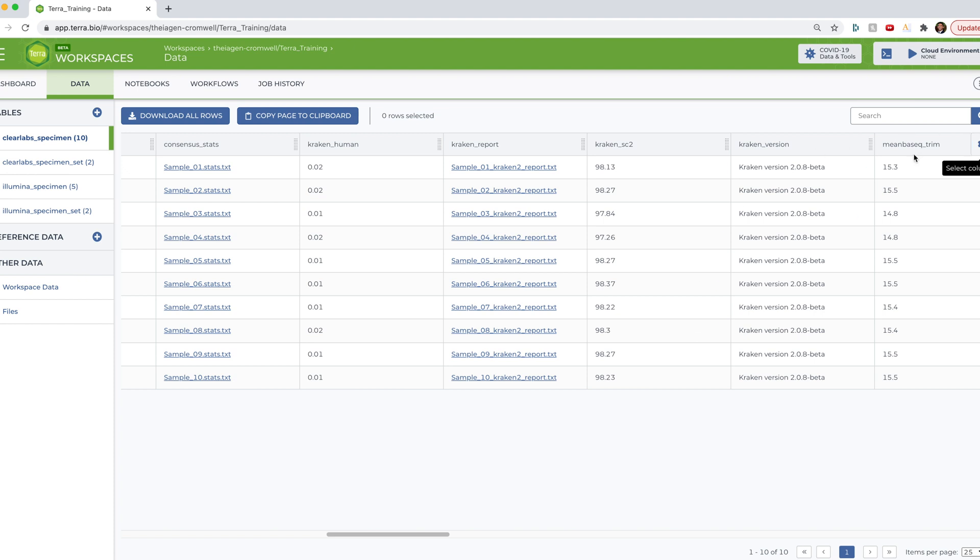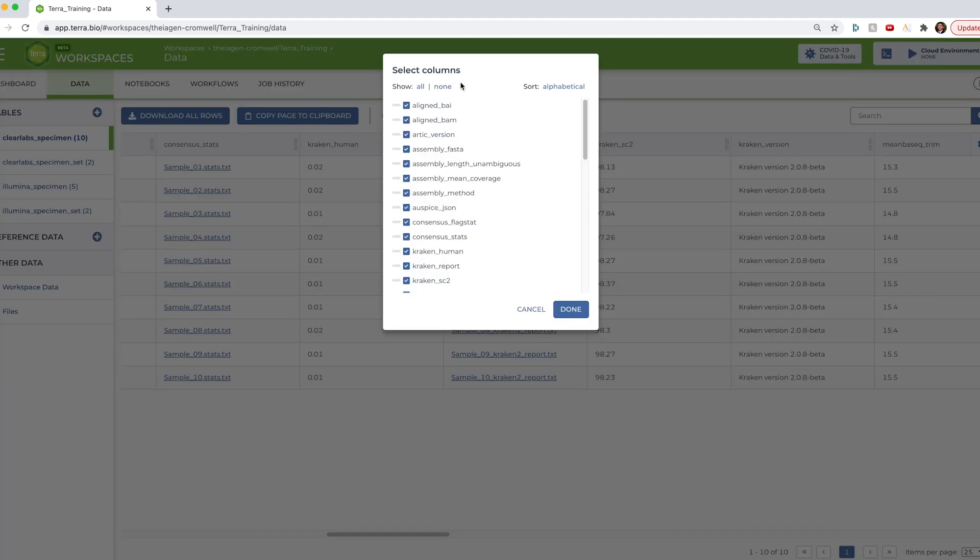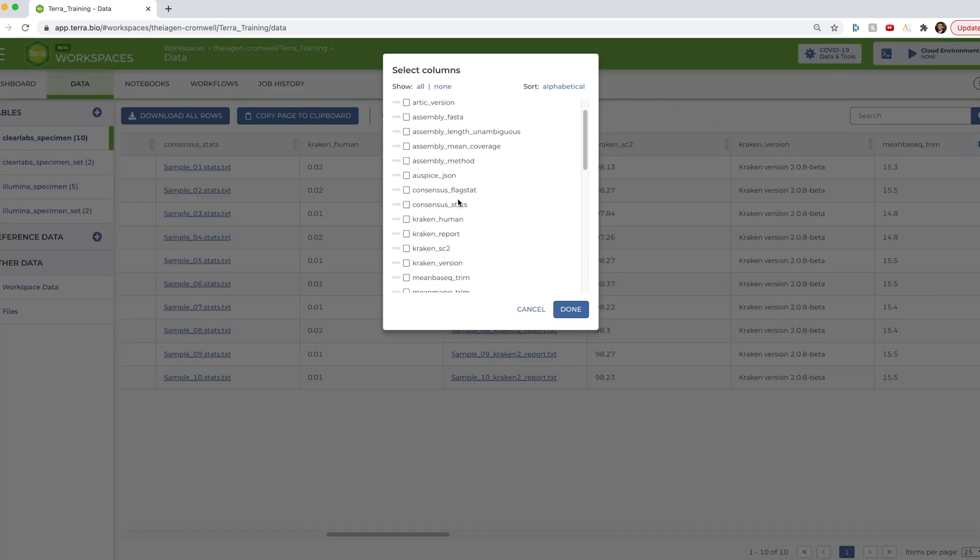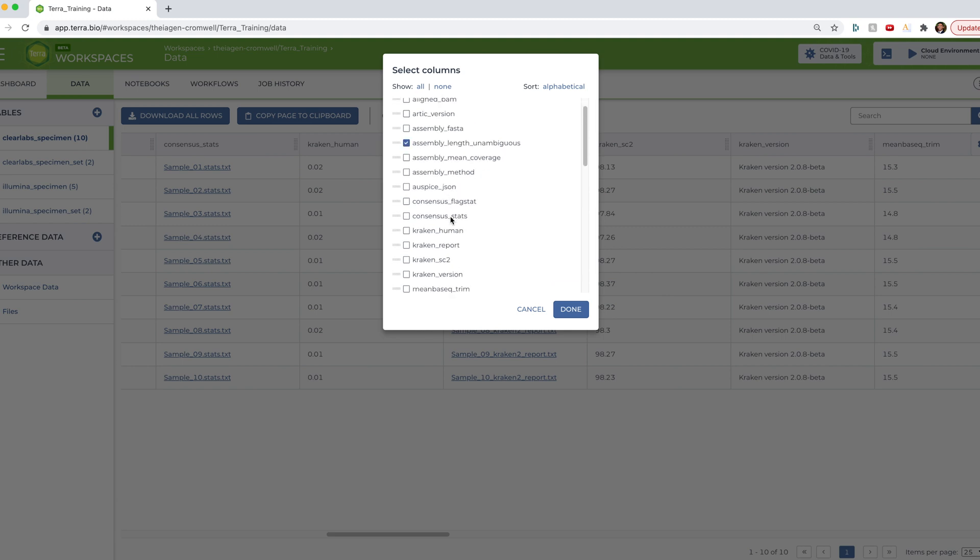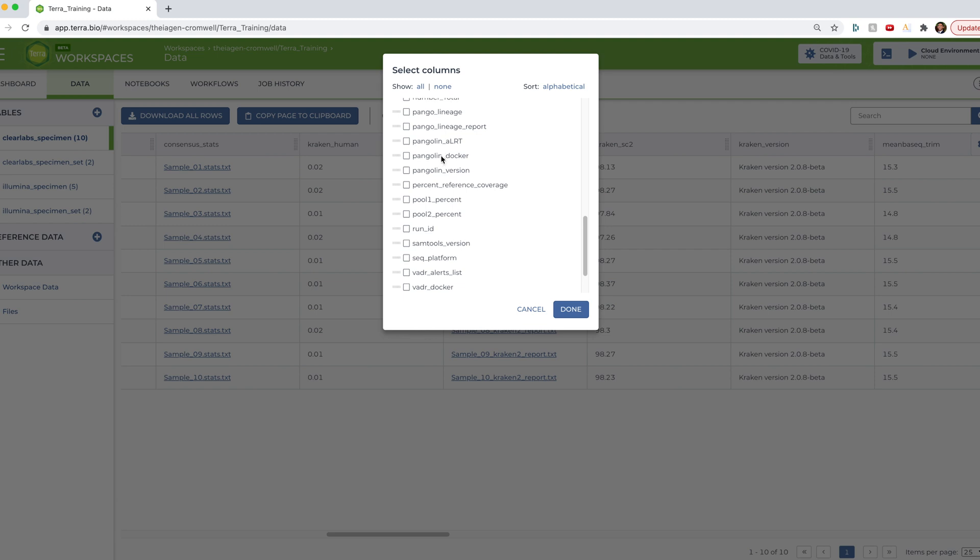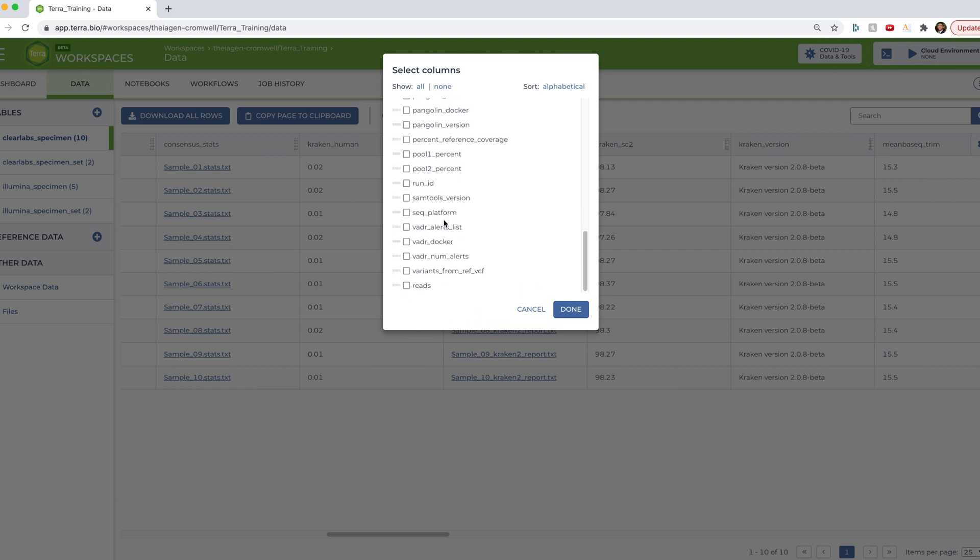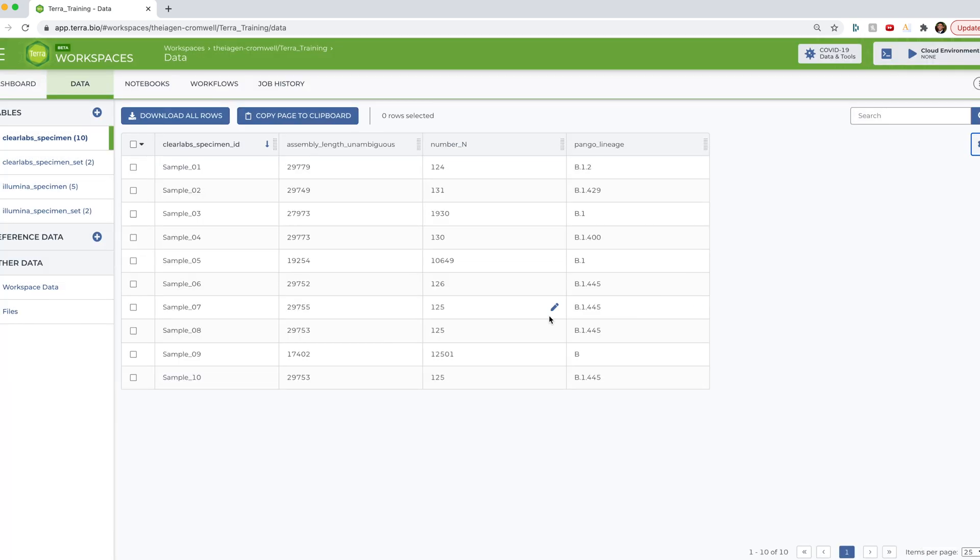Go ahead and hit none and pull up some of the interesting metrics here such as assembly length unambiguous, maybe the pango lineage, and the number of Ns. And as you can see from the Titan output alone, I already have available to me some powerful results that can begin to inform some public health action. But now I want to prepare these samples for submission to GISAID and GenBank. And so the workflows that will help me out there is the Mercury workflows. So first, I want to run the Mercury prep workflows. And since I'm working with Clearlabs data, I'm going to use the Mercury SE or single-end prep workflow.